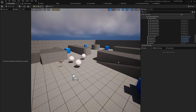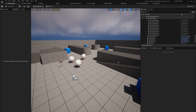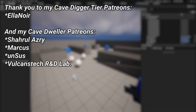The project file is available in the description through my Patreon if you want to download it, compare it to your own, or just use it directly. I'll be back next time with more interesting stuff — a big thank you to all my Patrons, visible on screen now. There's a link in the description to the Patreon page, and a special thank you to Elinor for supporting at the Cave Digger tier.